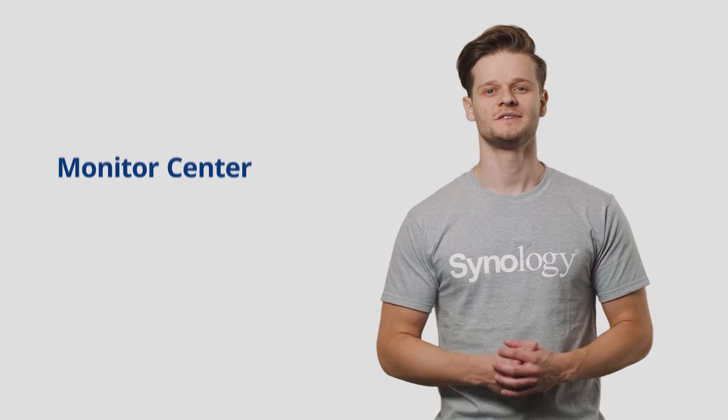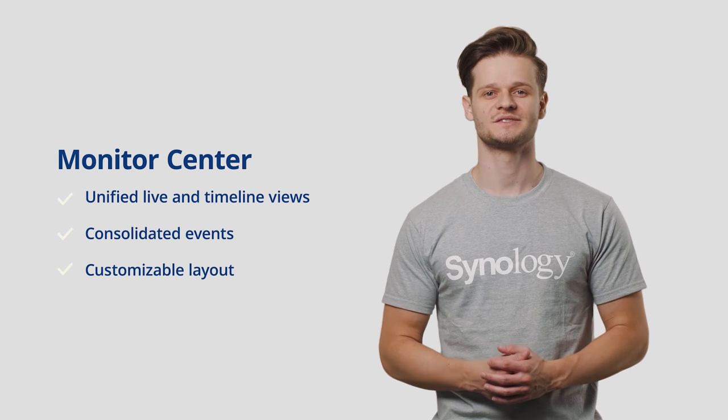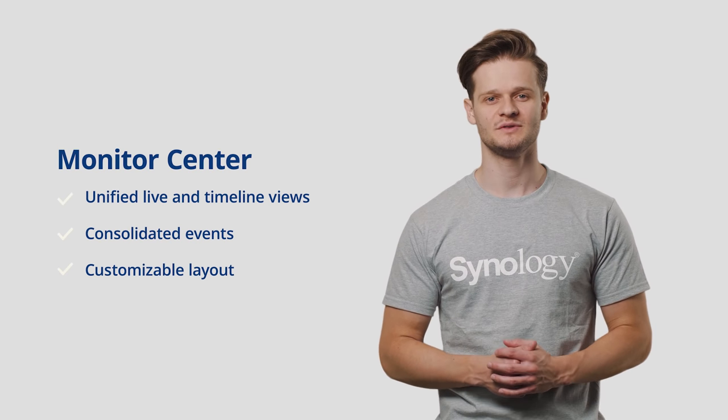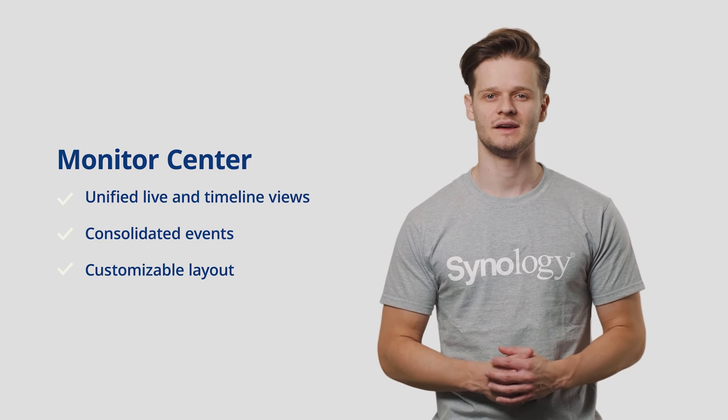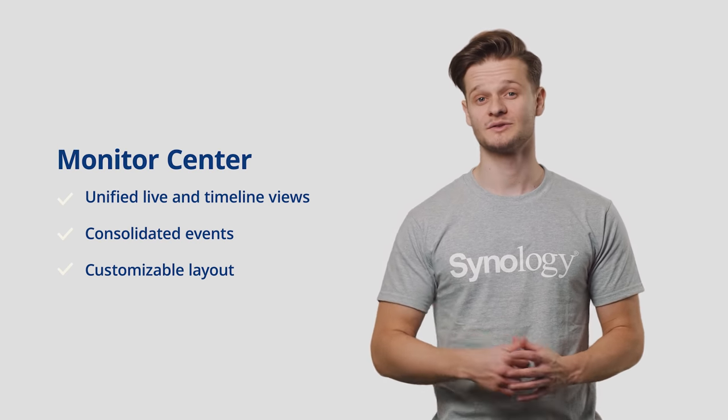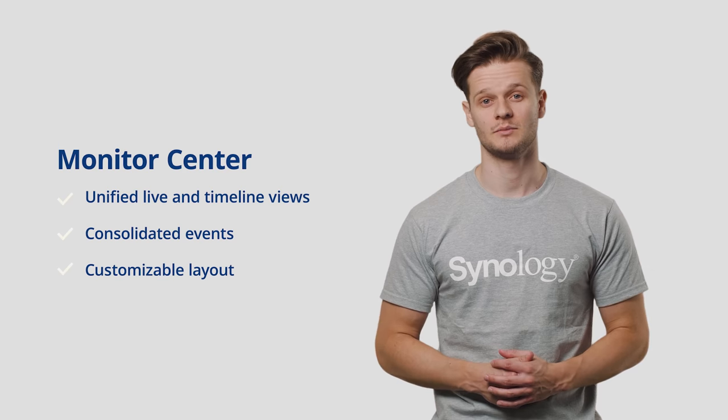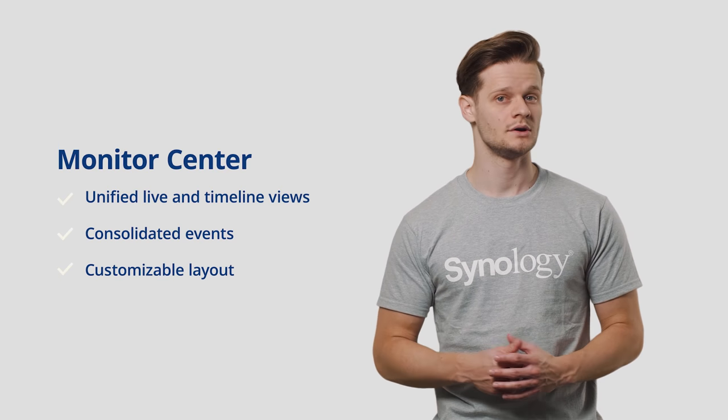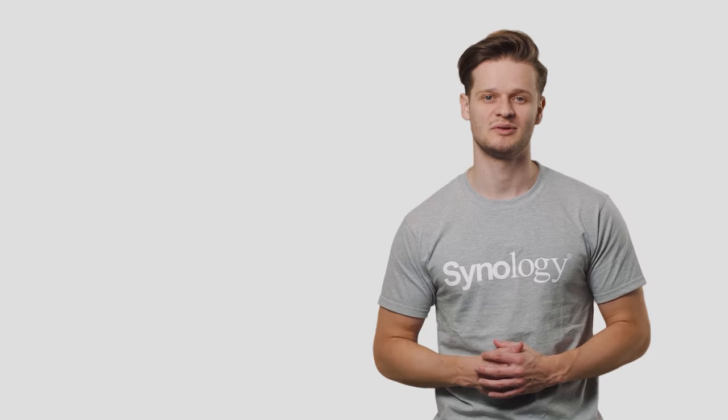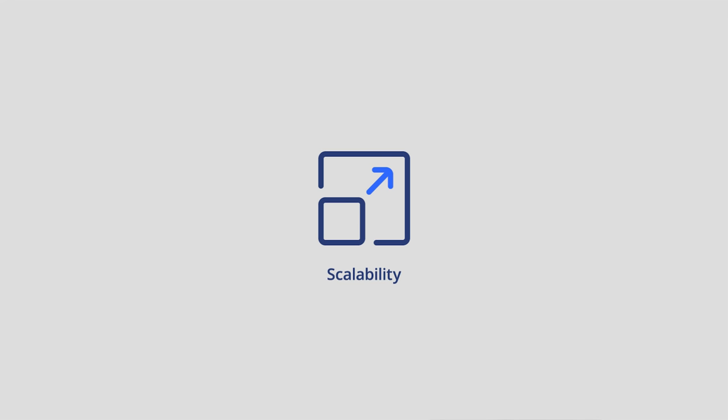In short, Monitor Center allows anyone to watch video feeds quickly and effectively, regardless of whether you are employing only one or a thousand cameras. Speaking of larger deployments, we have vastly increased Surveillance Station scalability.